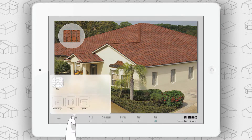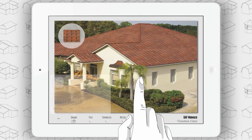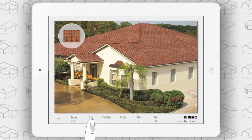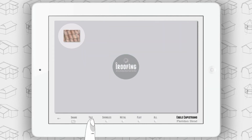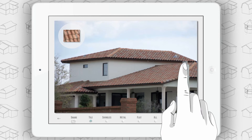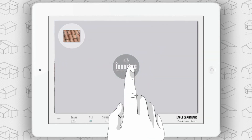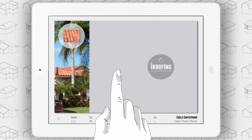You have the ability to share the images via email, save the image, copy, and print. We also have the ability to show photos just from certain manufacturers, so you can show homeowners a slideshow showing only the materials and manufacturers you want the customers to see.